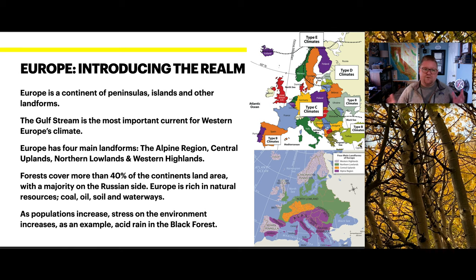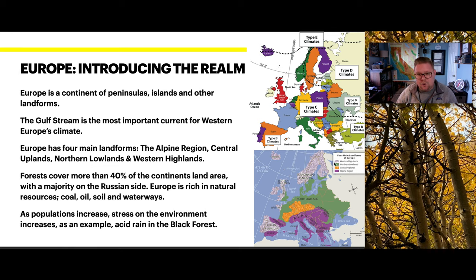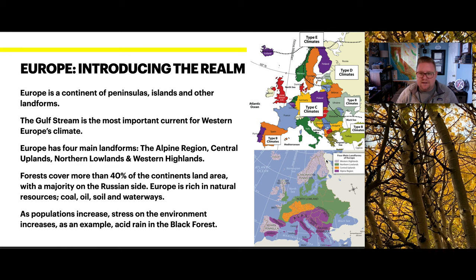We can also divide Europe into four major landforms, observable in the lower right-hand map. We have the Western Highlands, the Northern Lowlands, the Central Uplands, and then the Alpine or Alp region.